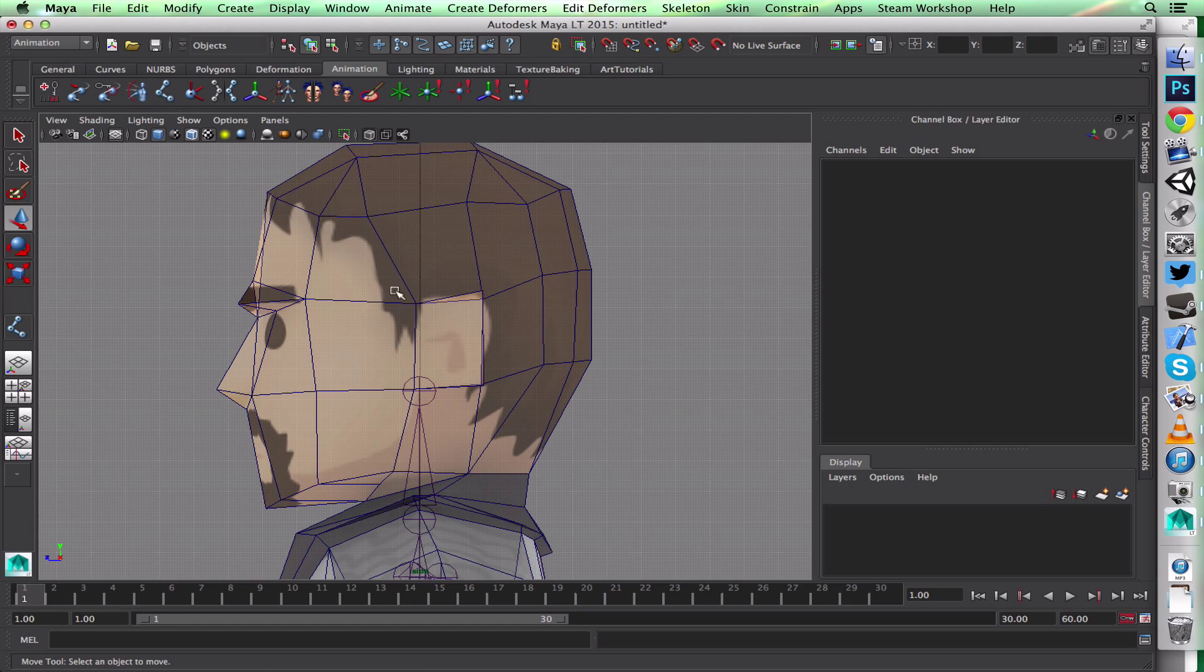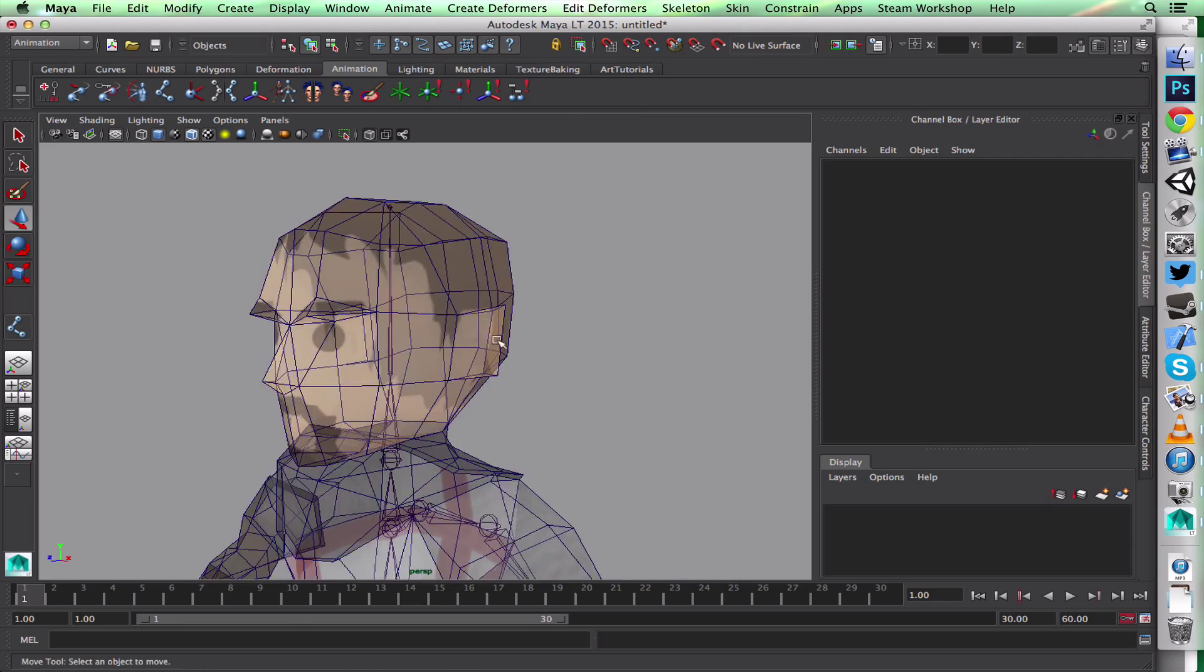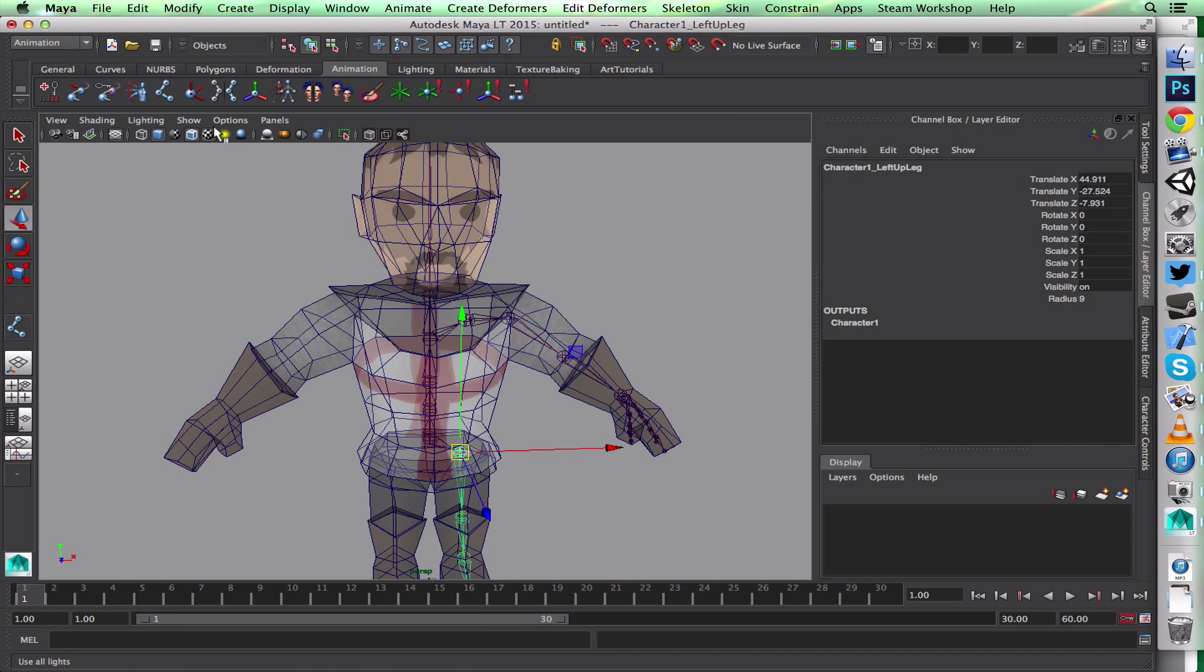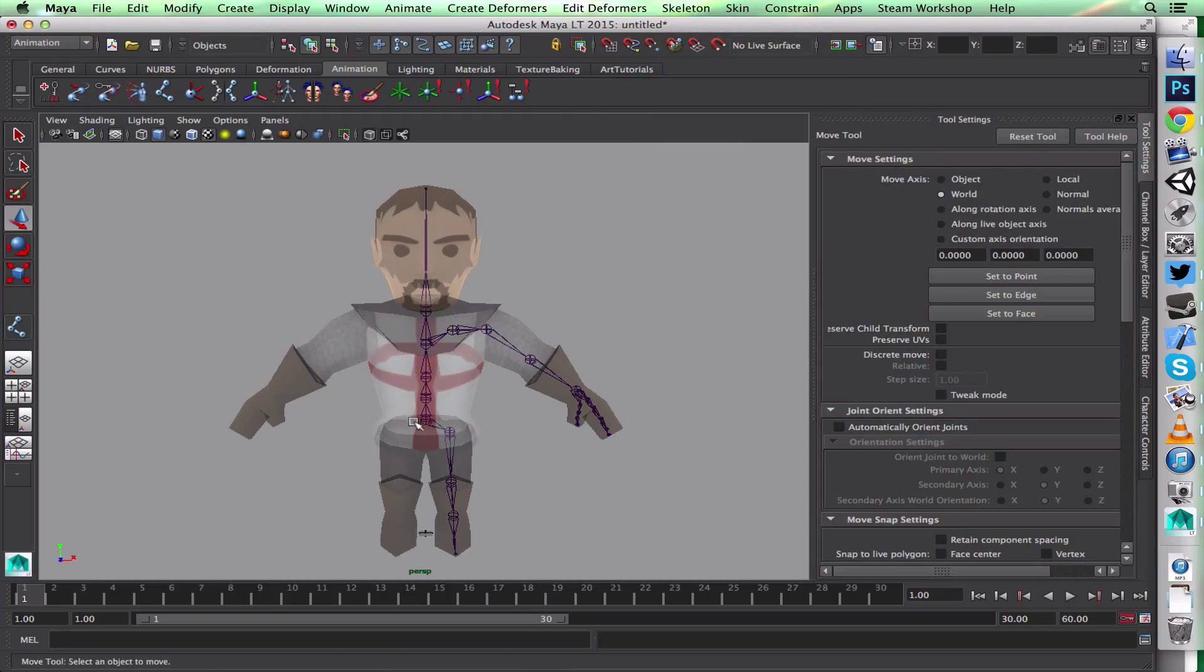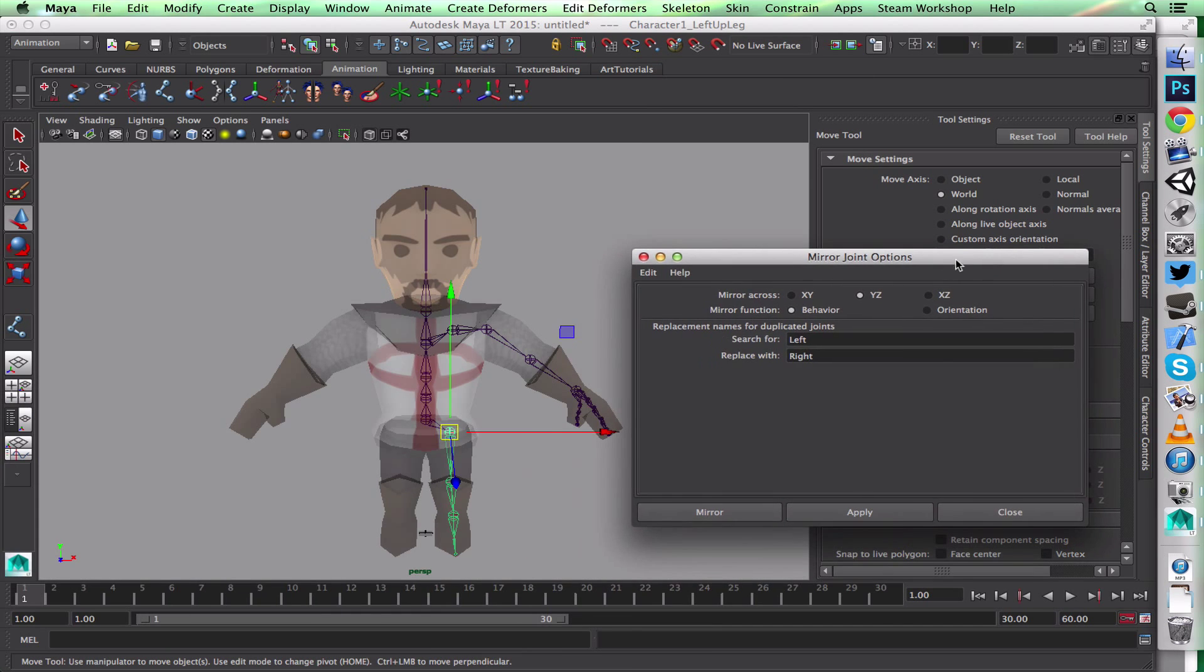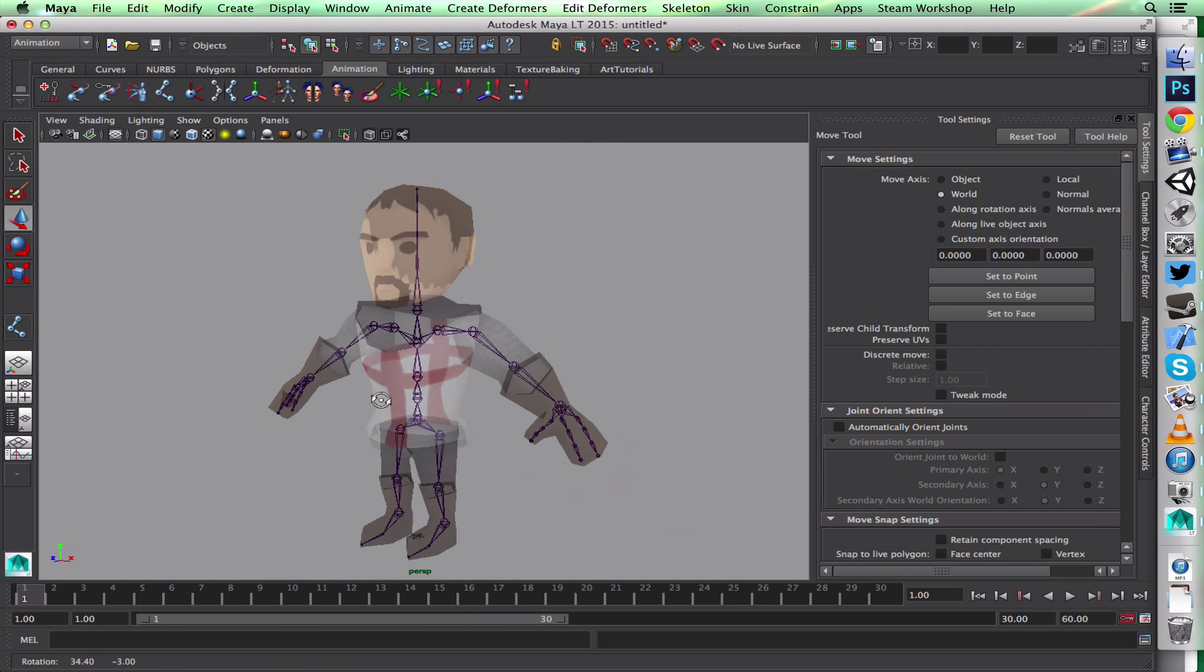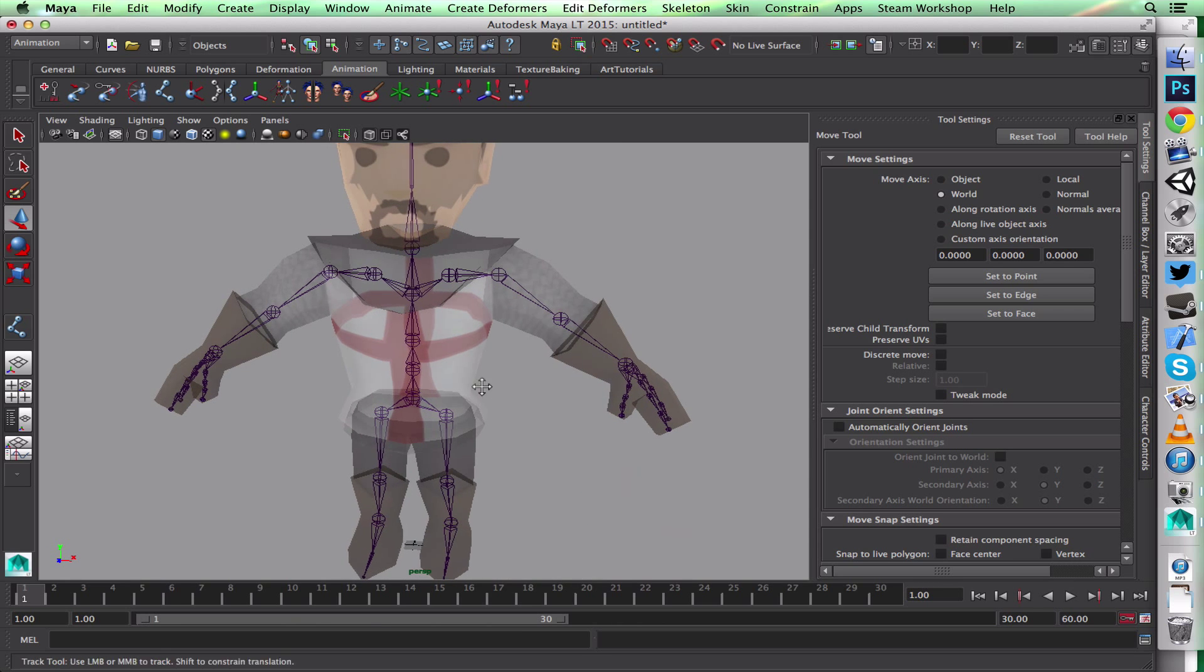Now I just have to mirror this—not with the joint tool, but with Skeleton, Mirror Joint. And now I have my skeleton ready to rig, but unfortunately rigging will have to wait till next week.